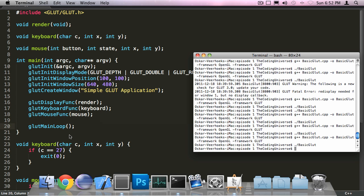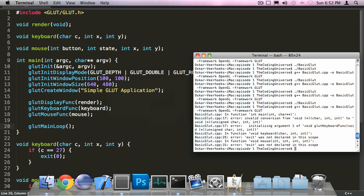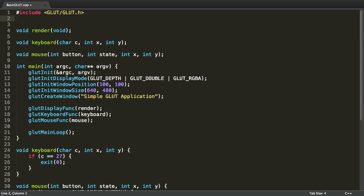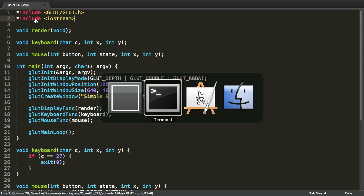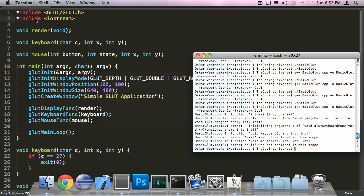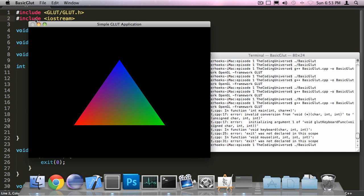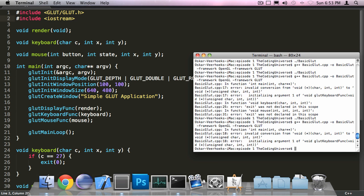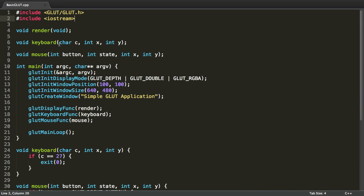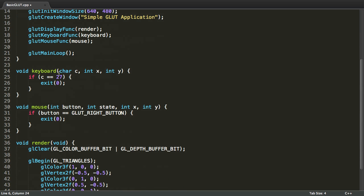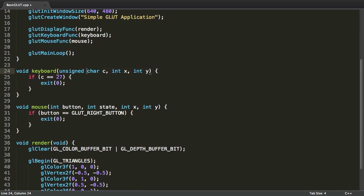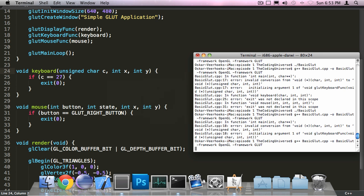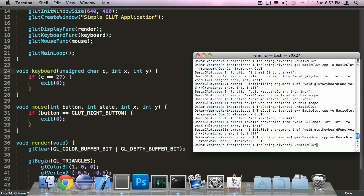Let's see if this works by compiling. We also have to include the standard iostream for the exit method to work, it seems. And this should not be a char, but an unsigned char. There we go, compiled.